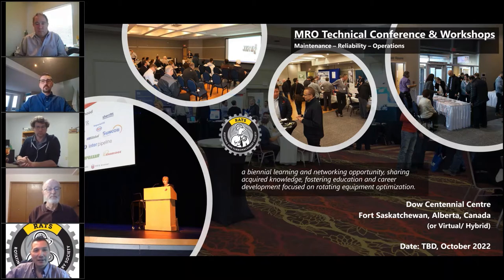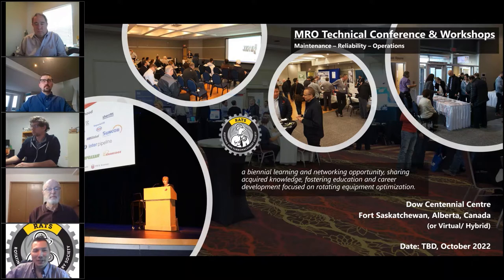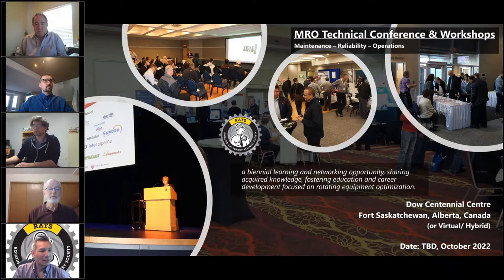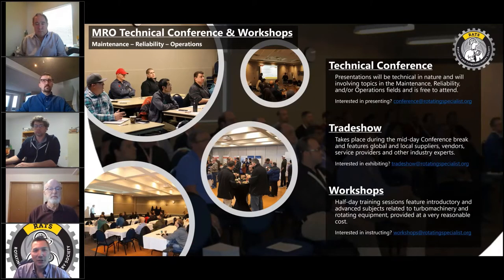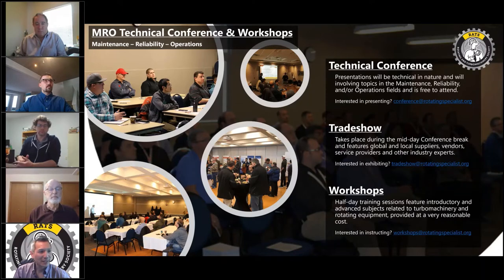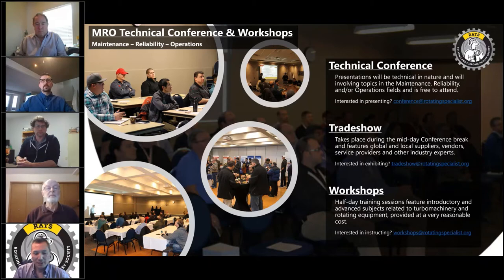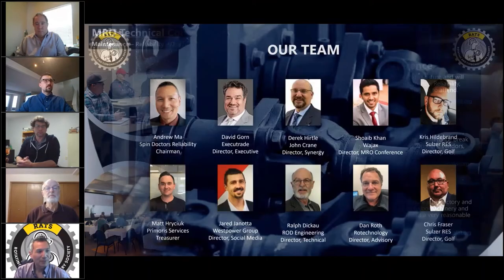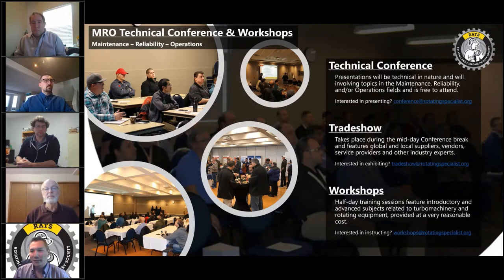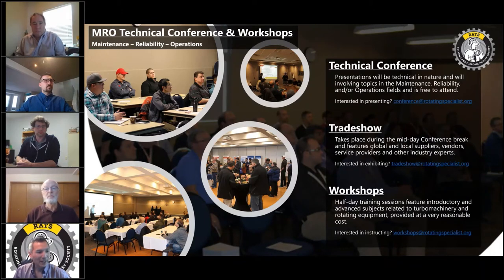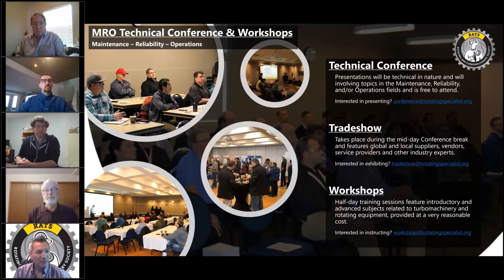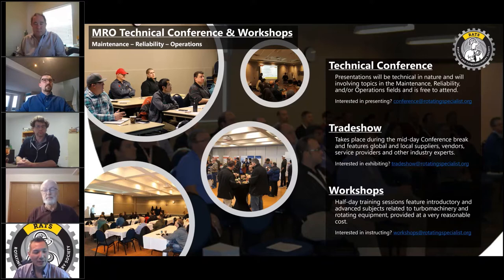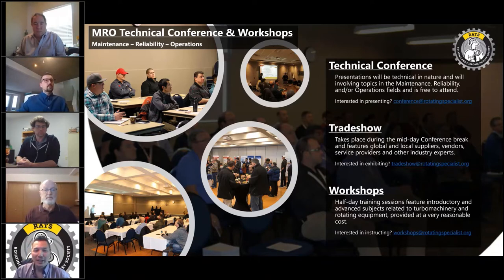It's been great having this event in Edmonton. It covers all turbo machinery and pumps and complements the Calgary Pump Symposium, which happens on the opposite year. There's contact information here if you're interested in presenting at conference@RotatingSpecialist.org, exhibiting at tradeshow@RotatingSpecialist.org, or workshops at RotatingSpecialist.org. I'll hand it over to Jared.